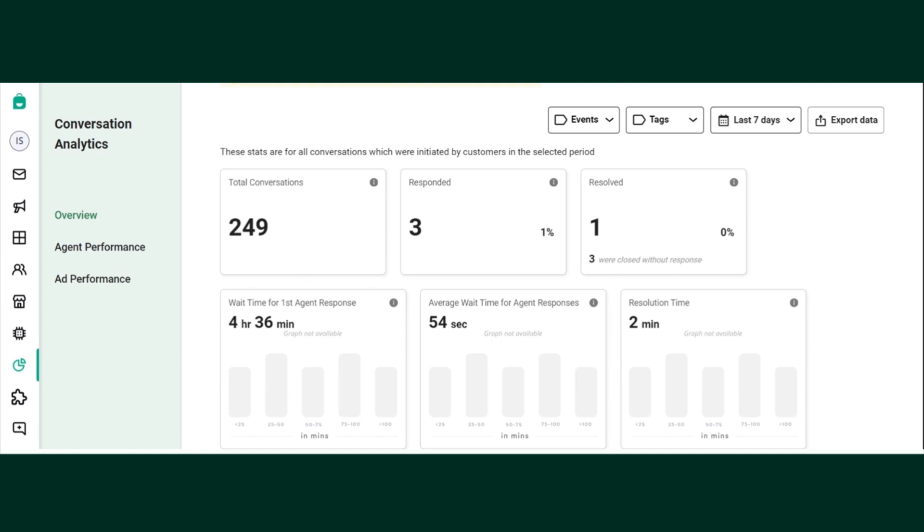Resolution time. As the name suggests, resolution time is how much time did it take for your agent to respond to and resolve the chat. So this will be also the average of all the conversations.